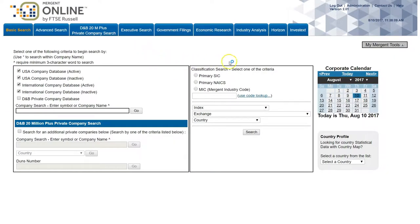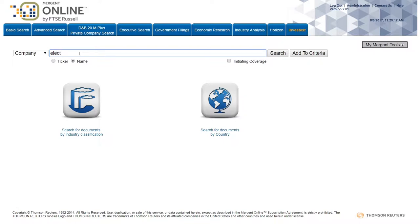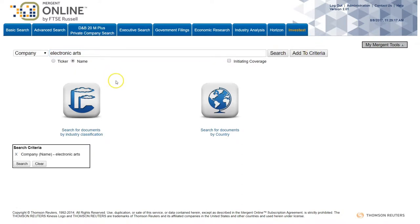To get to Investex, first thing you're going to do is click on the Investex tab in the emergent online interface. On this page, the first thing I'm going to do is search by company name or ticker. In this case, I'm choosing to search by company name because I don't know the ticker for Electronic Arts off the top of my head, and we will either click search or add to criteria. Either search will work fine.